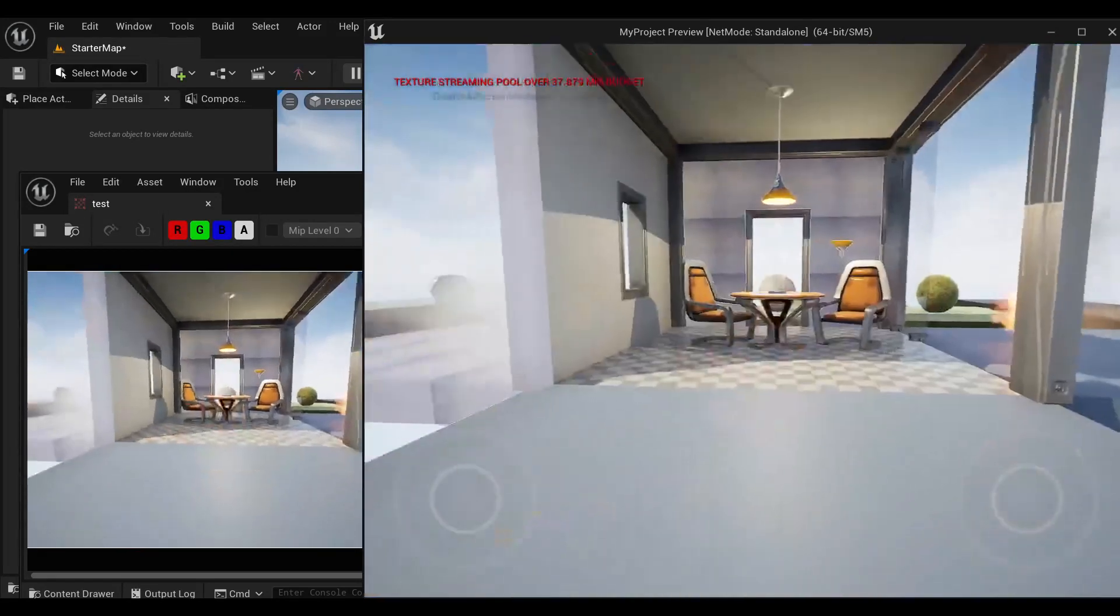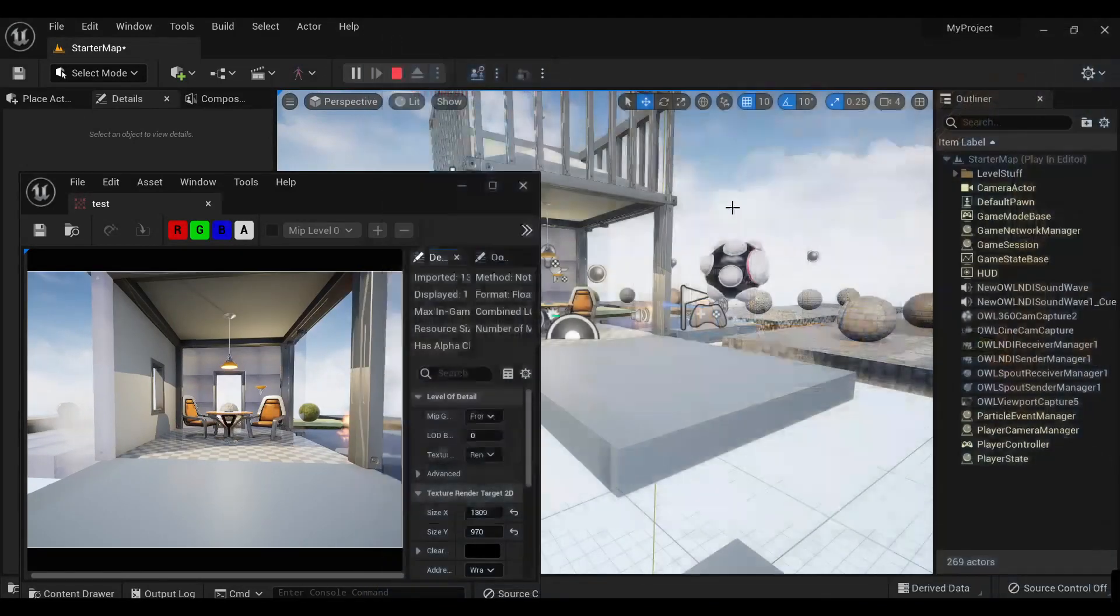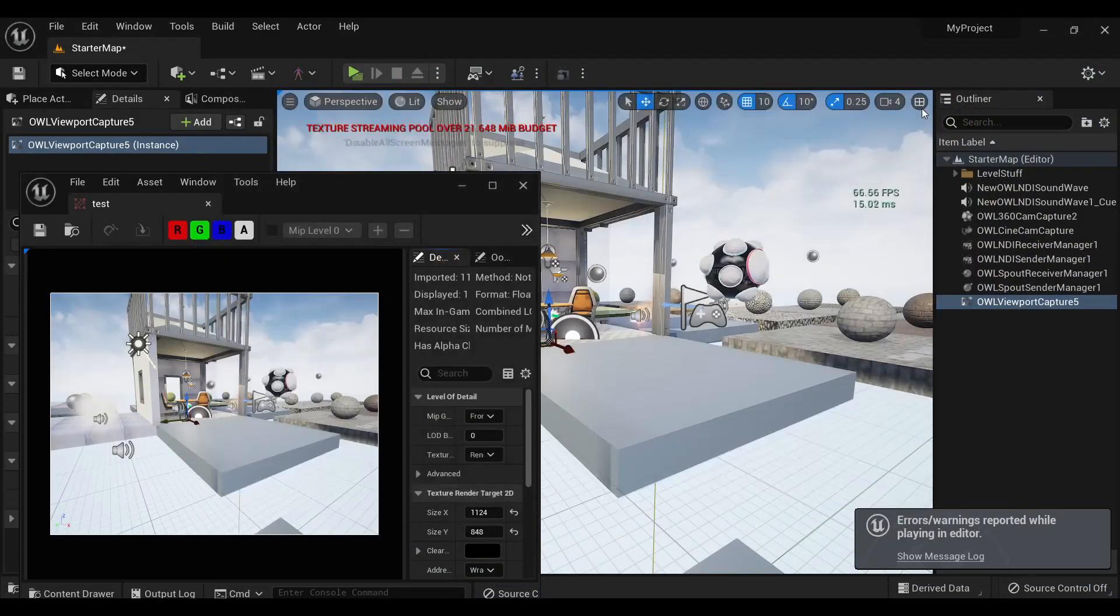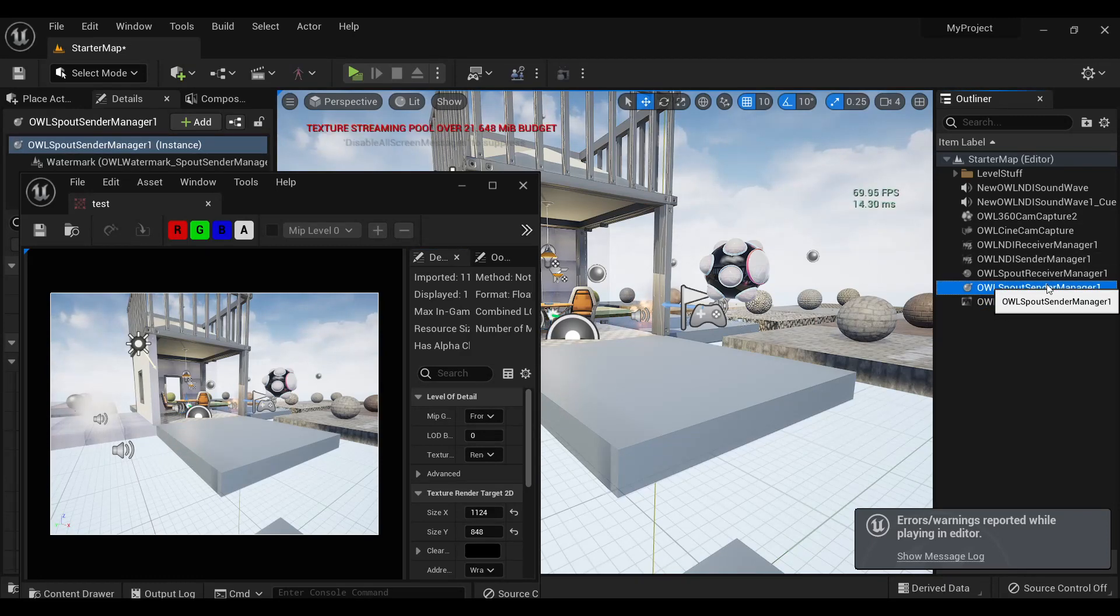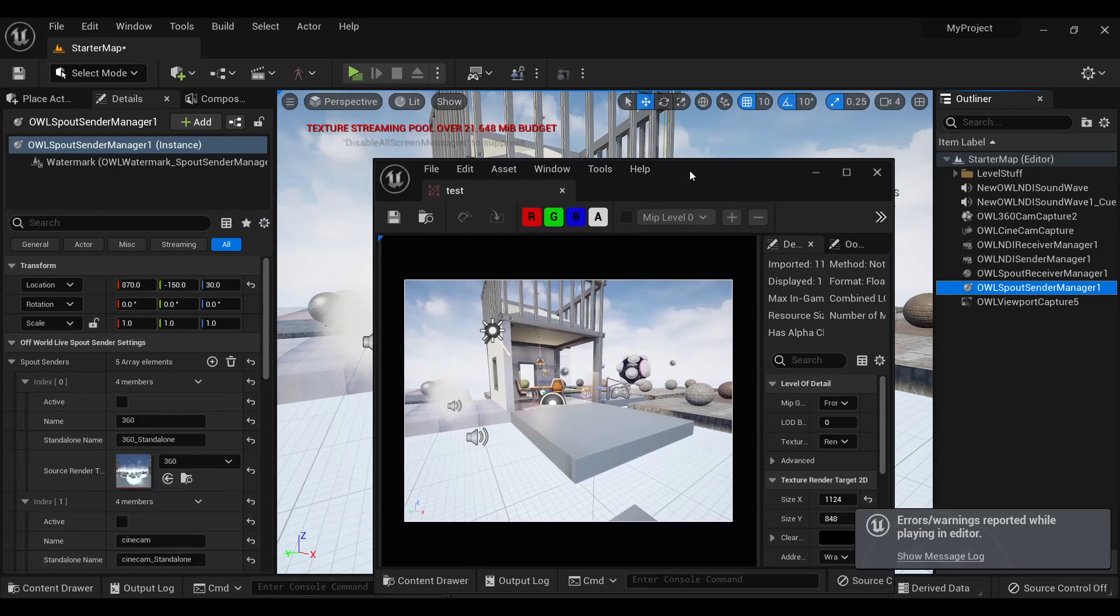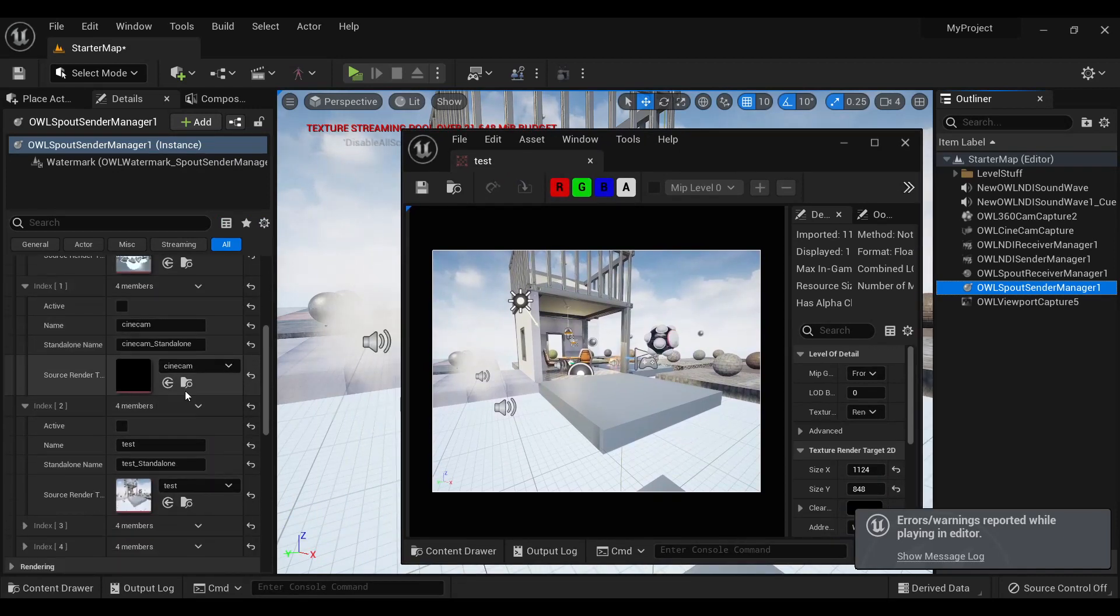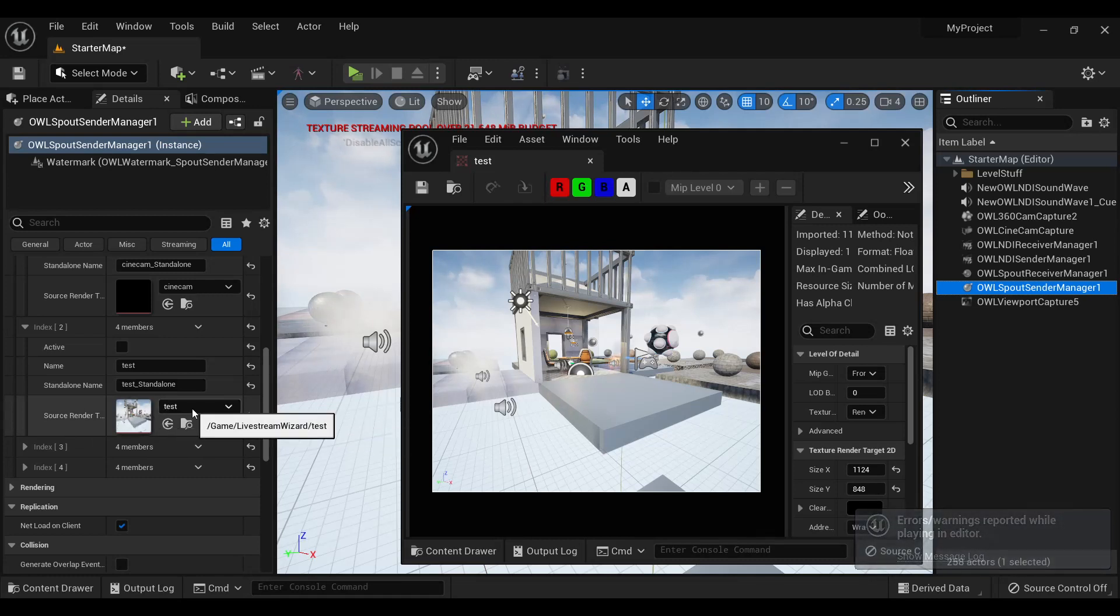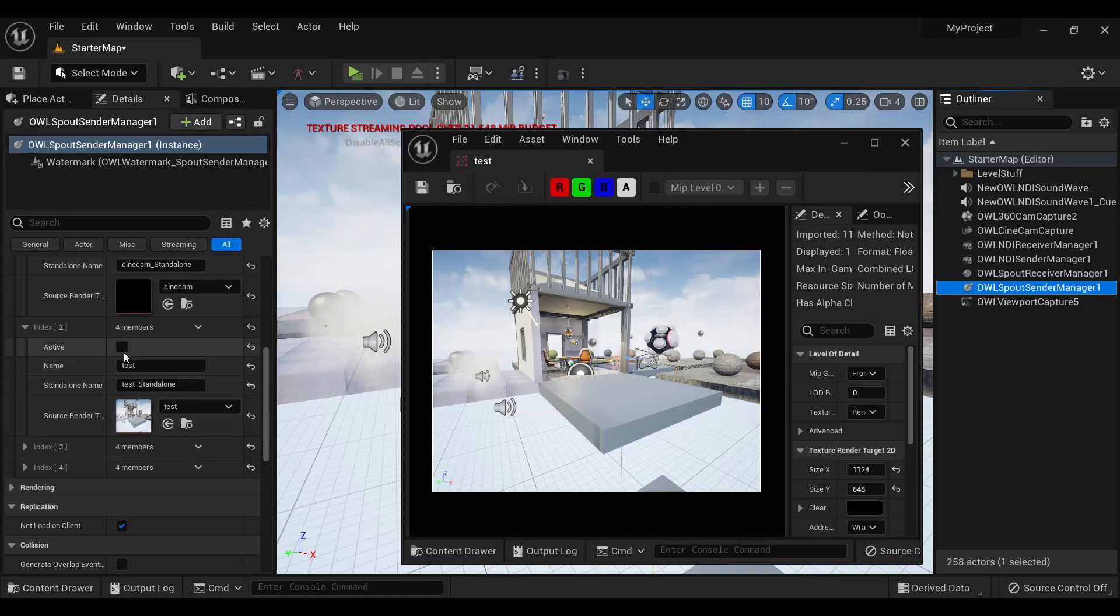And obviously because it's a texture target, I can output it to spout or NDI using the spout or NDI sender managers. So that's done as normal. You can see here I've got this array and I've got this test render target selected there. So that's the render target to which I'm capturing the viewport. If I tick active, now it'll send to spout or NDI.